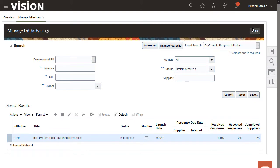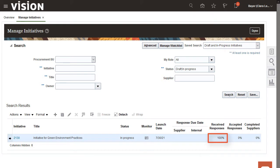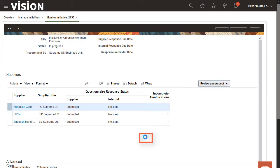I can use the Manage Initiatives page to view high-level information about the responses. If I need more details, I can drill into the initiative. I see that I have some responses for the initiative that I would like to view, so I'll click the Monitor icon for that initiative.